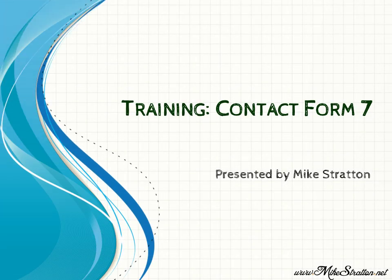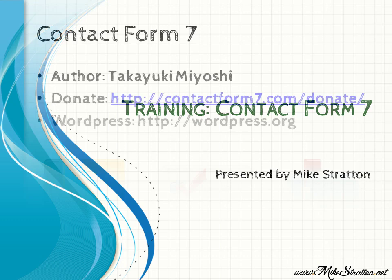This video will cover Contact Form 7's use and implementation within WordPress. Contact Form 7 is a WordPress plugin. This video is presented by yours truly, Mike.